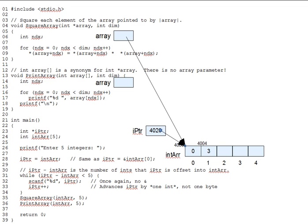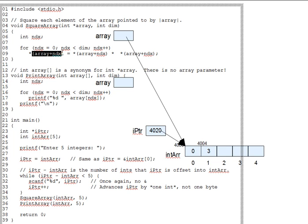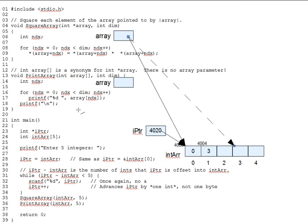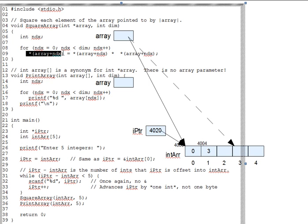The key thing to understand in square_array is the expression star array plus index. According to the rules of pointer arithmetic, adding index to array actually adds the size of int times index to arrive at the address of array bracket index. For instance, if array starts at address 4000 and index is 3, then array plus index is 4012, the address of array bracket 3. Dereferencing that address then gives the target array bracket 3 itself. In other words, star array plus index gets one of the elements of the array pointed to by array.